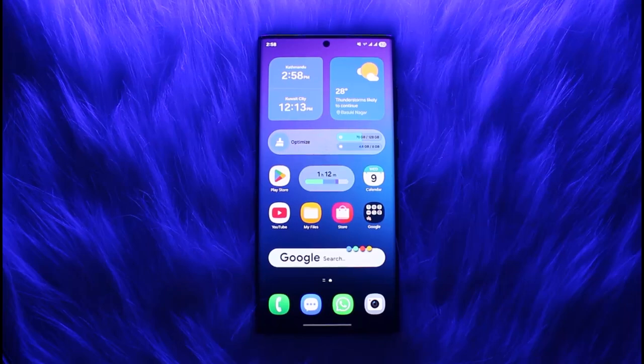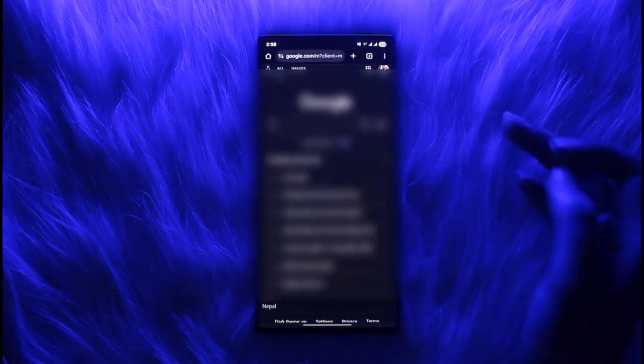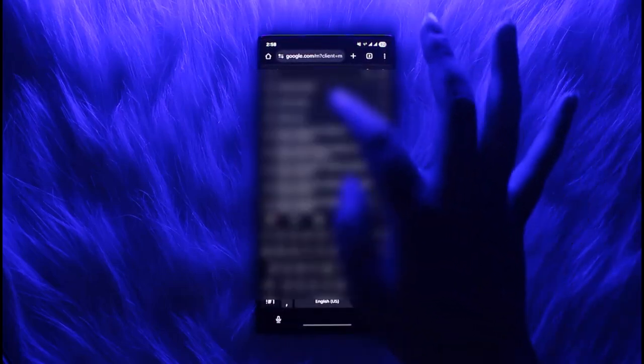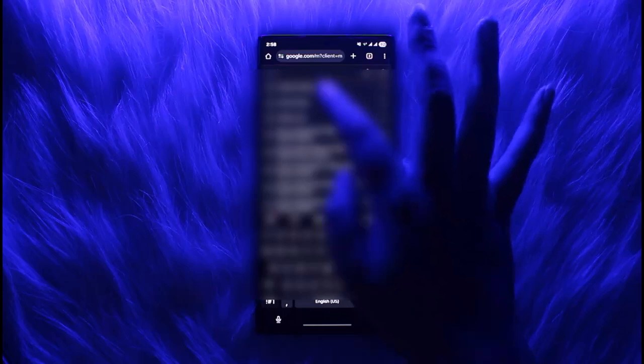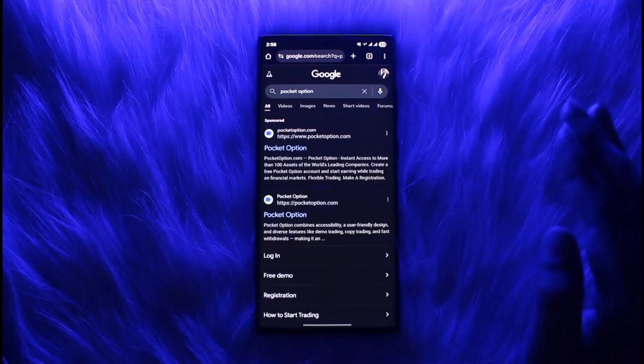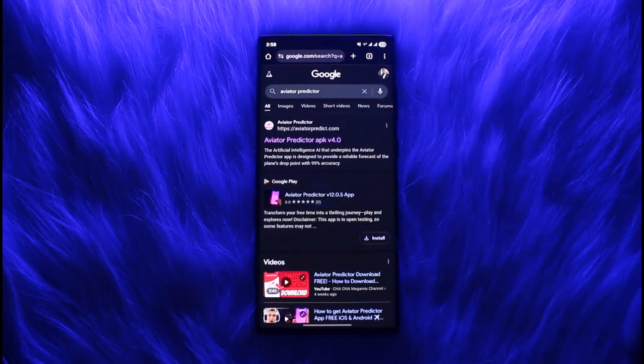So what you're going to do is simply go ahead and first access the browser of your phone. Any browser could work. Then go to the search bar and search in Aviator Predictor. Once you do that, you will find Aviator Predictor.